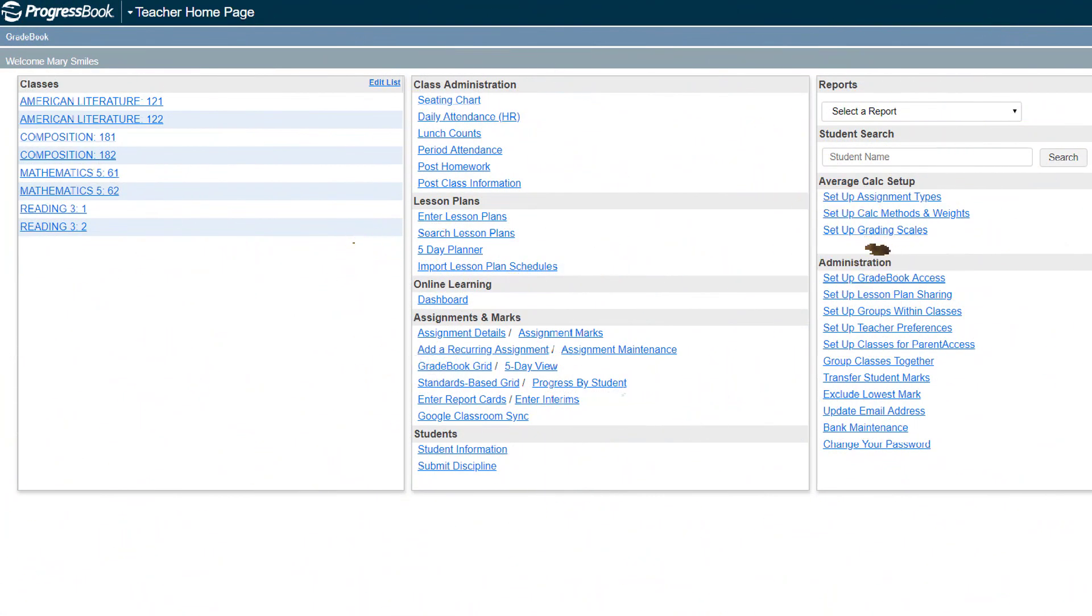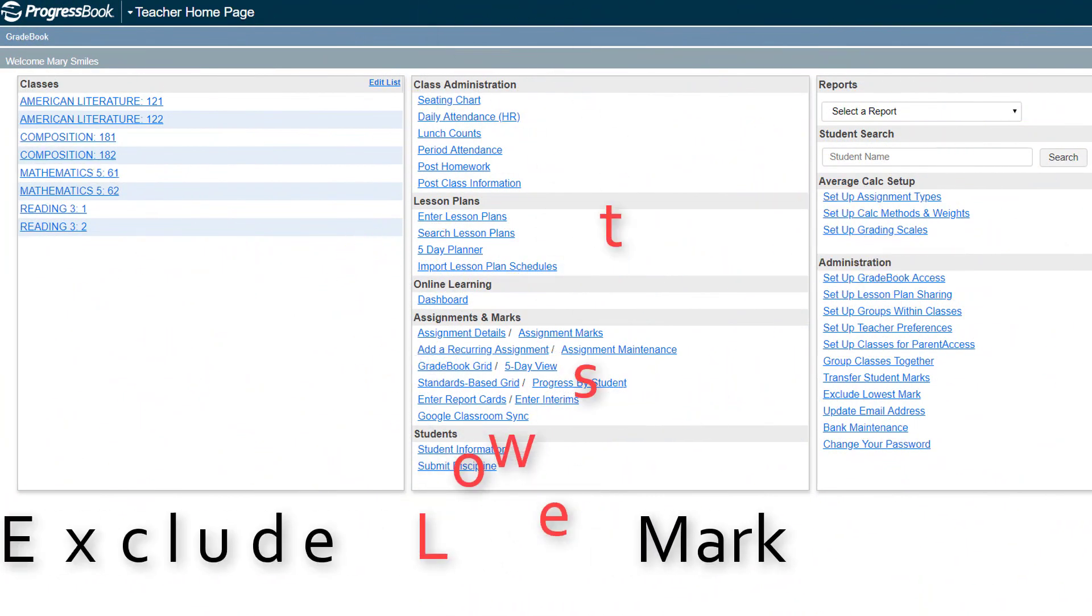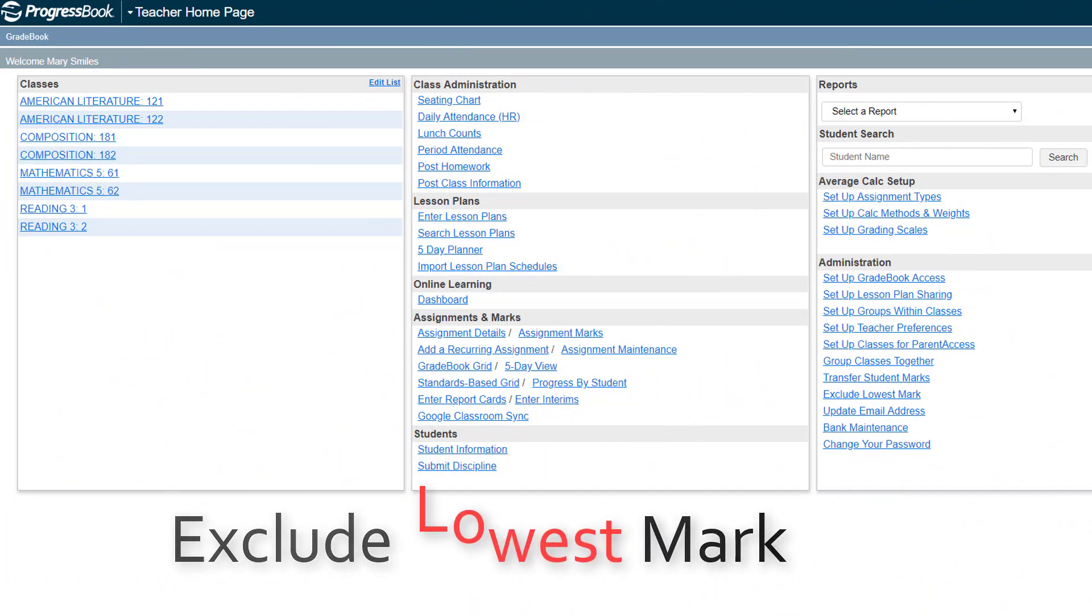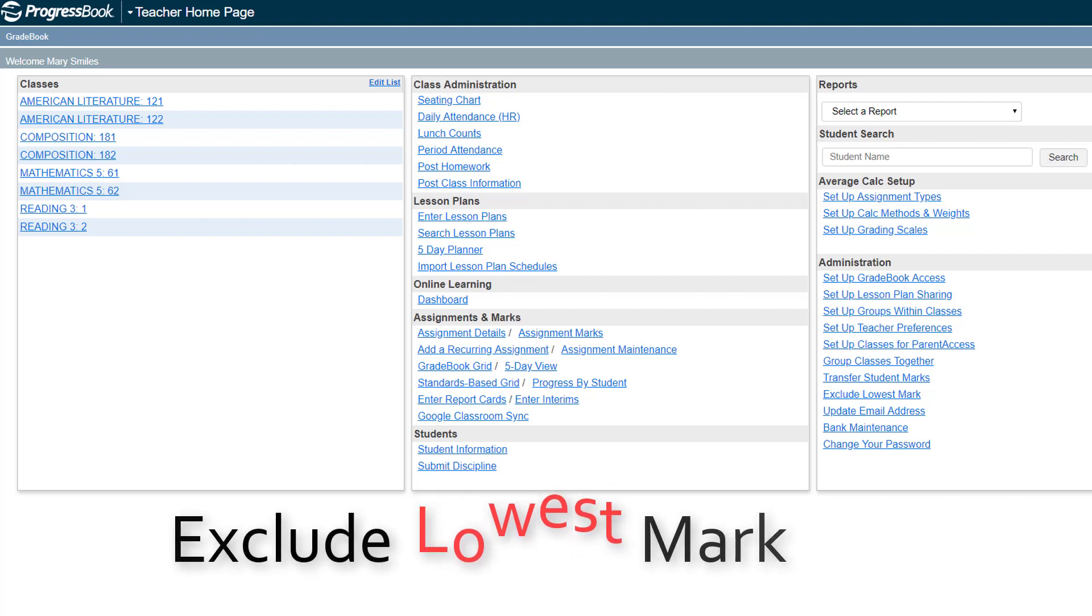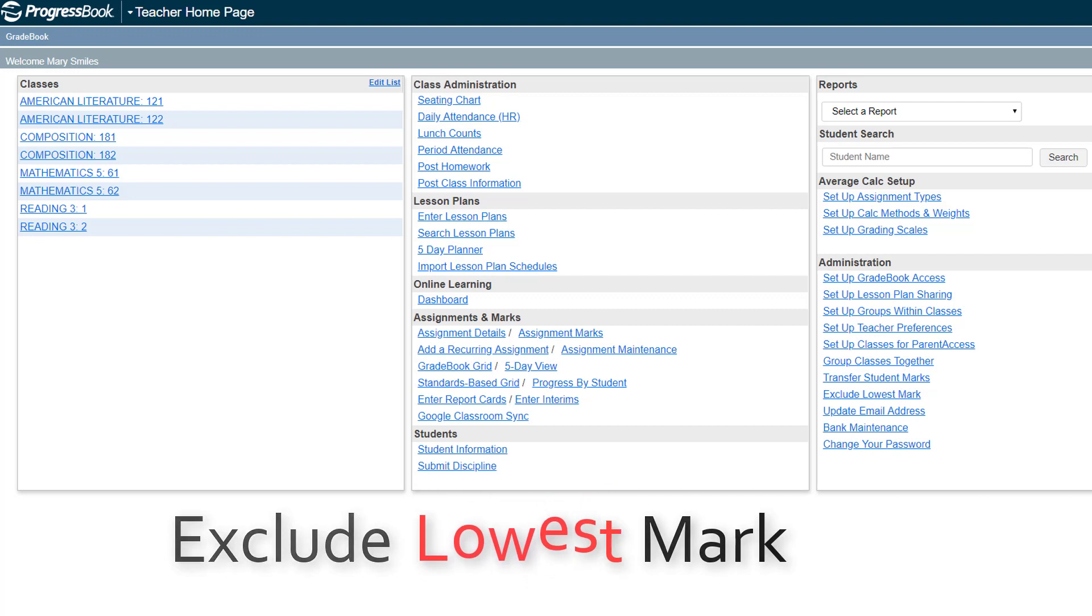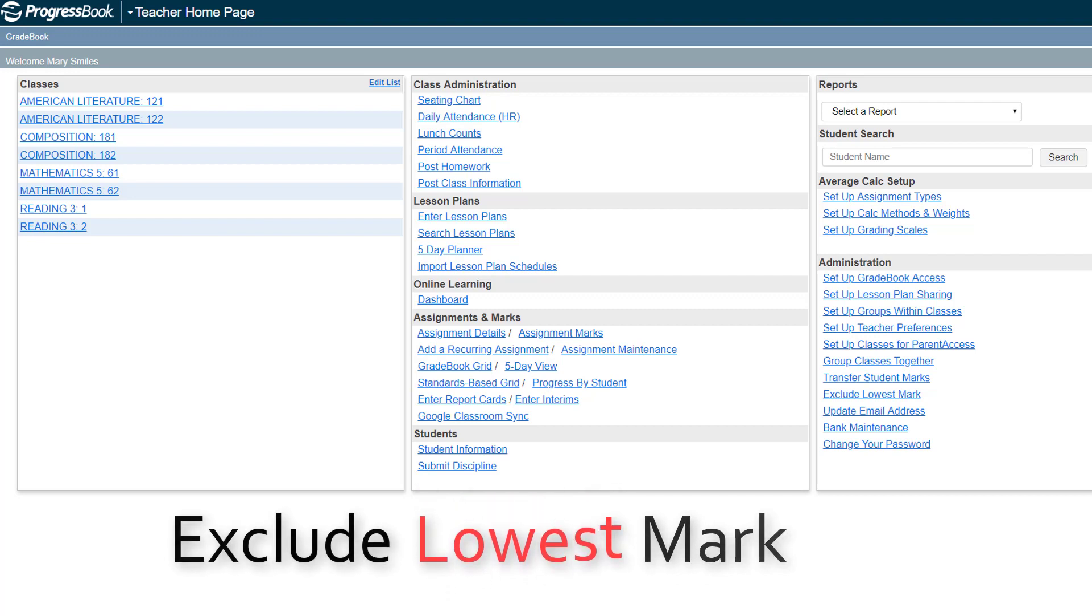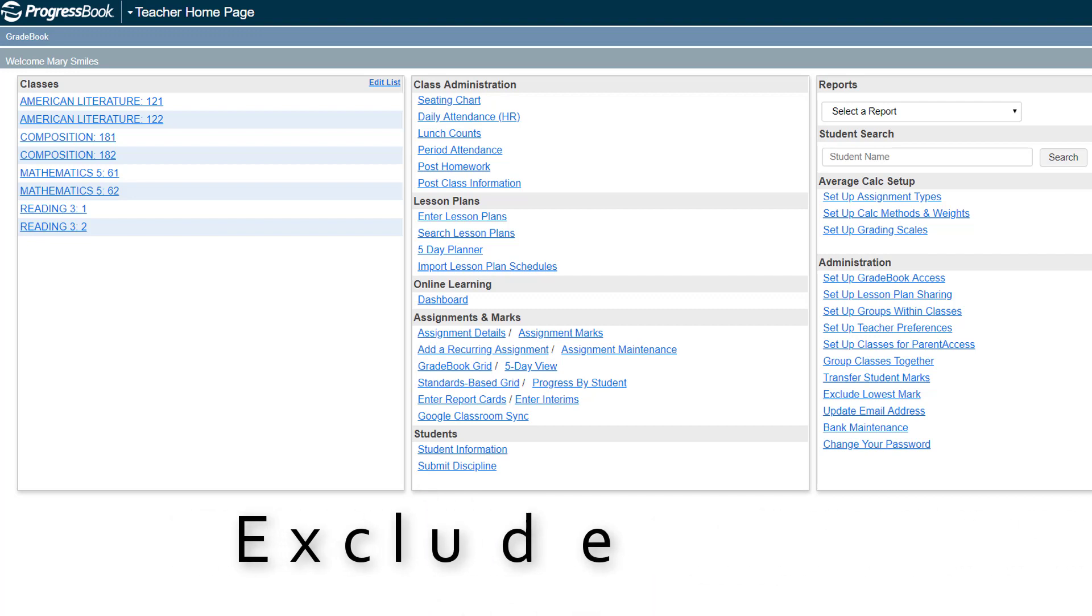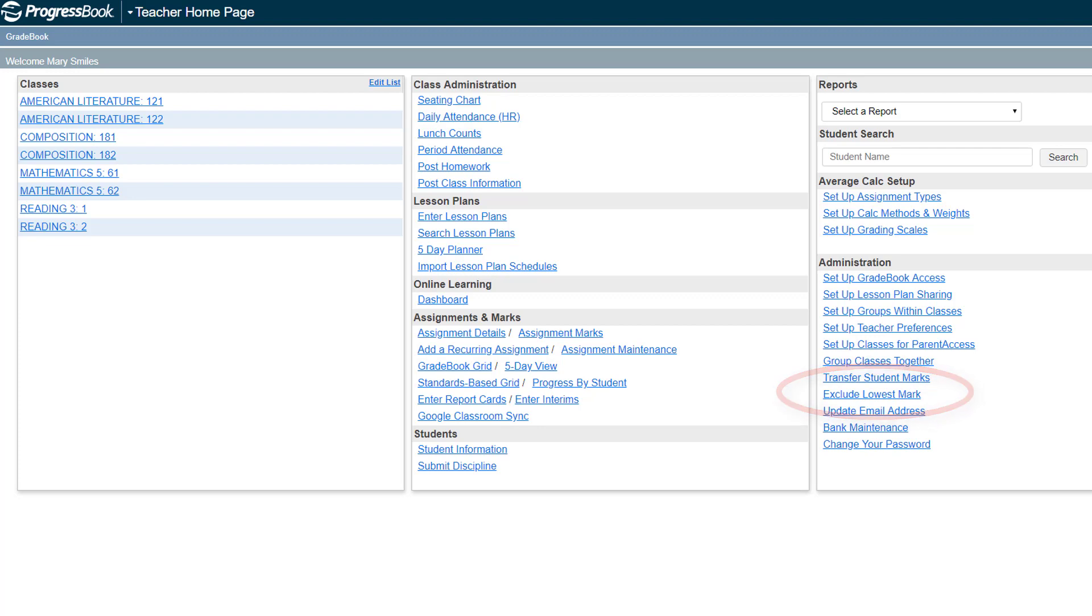Gradebook provides a tool that lets you exclude the lowest mark for each student in a particular class. If you have a policy regarding dropping lowest scores in your traditional or secondary class, you can follow this quick process. On the teacher homepage, below Administration, click Exclude Lowest Mark.